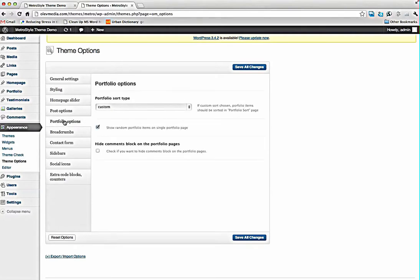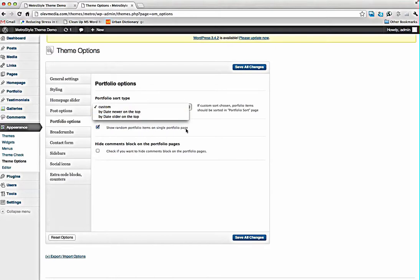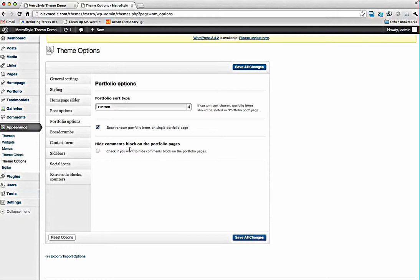We have portfolio options, sorting type, custom, by date, and show random portfolio. You can also hide comments block on the portfolio pages separately from the main settings of the theme.